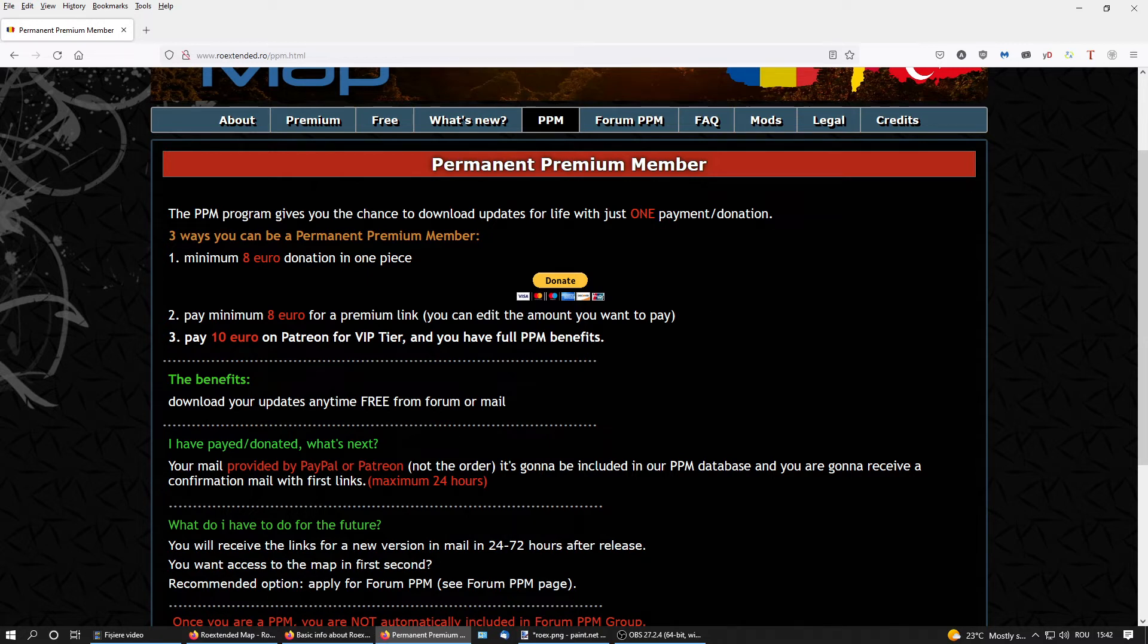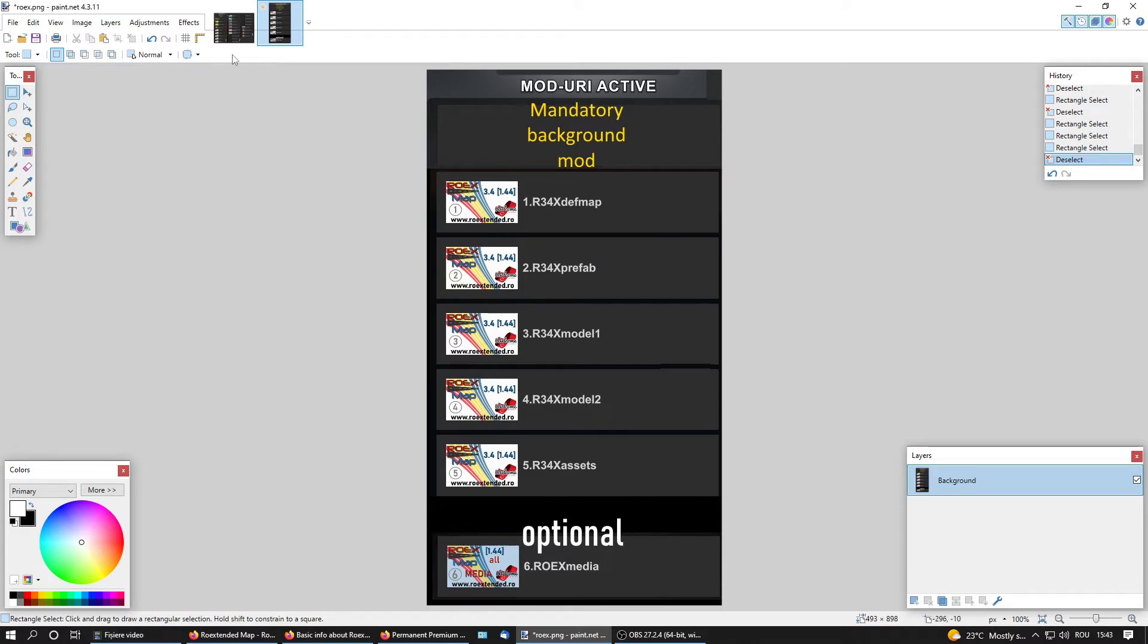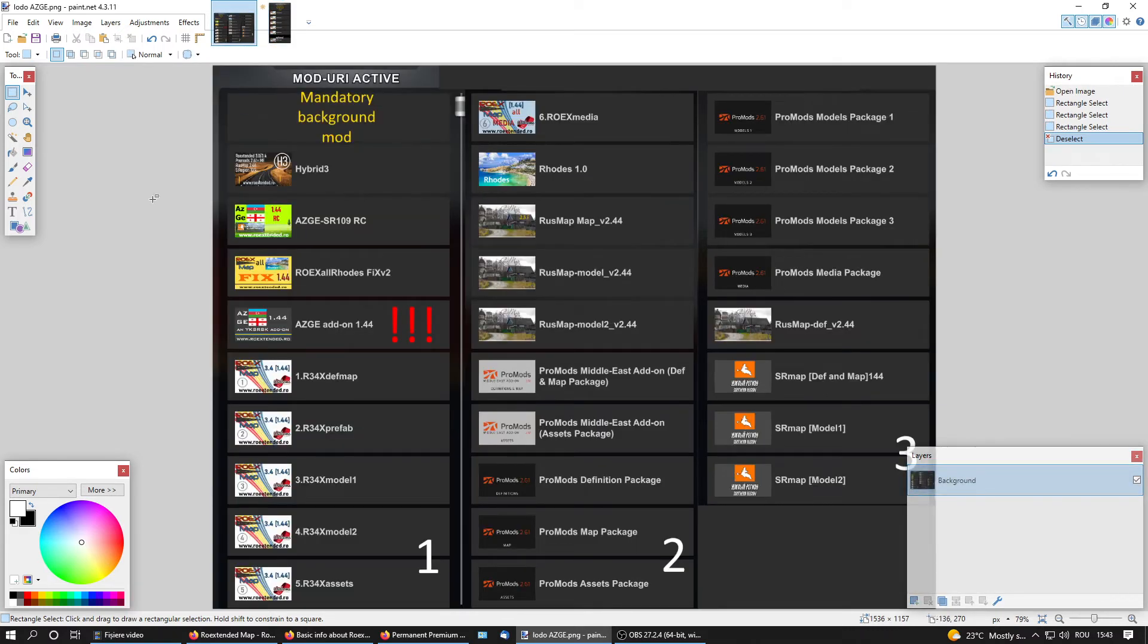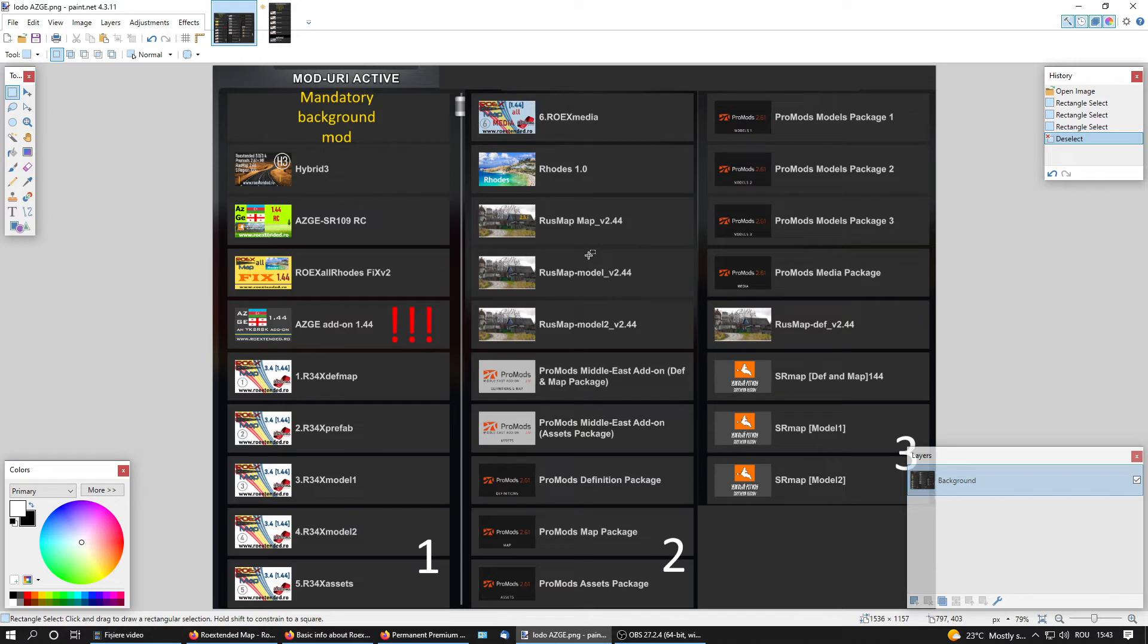Can I use RoExtended with other maps? Yes. As you see here, we have just RoExtended, which is by default connected to the original SCS map of Euro Truck Simulator. Or if you want to use RoExtended with other maps, we provide the files, road connections, to do that. And you can use, as you see in this load order, RoExtended with other maps without any problem. So you don't need other maps to play RoExtended.